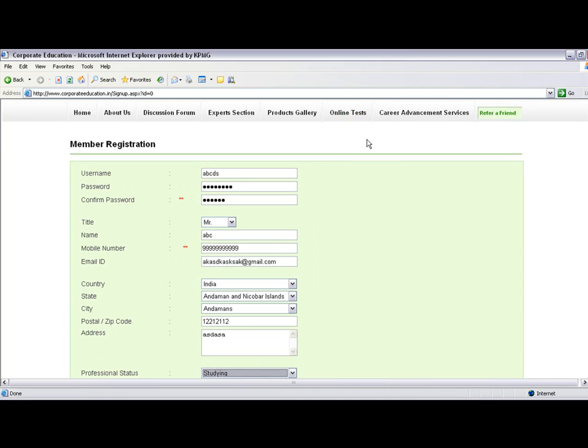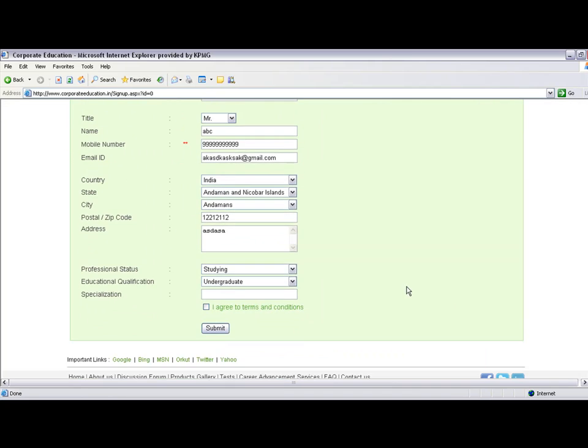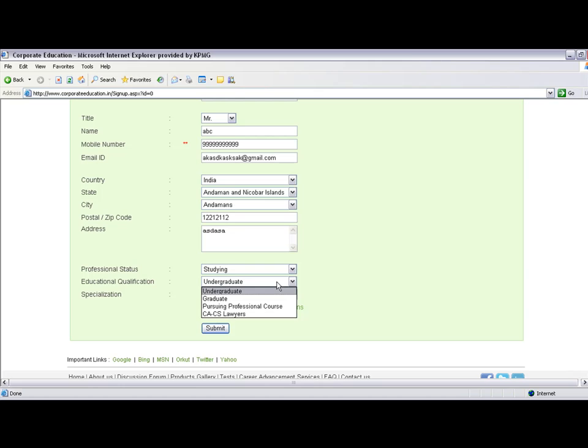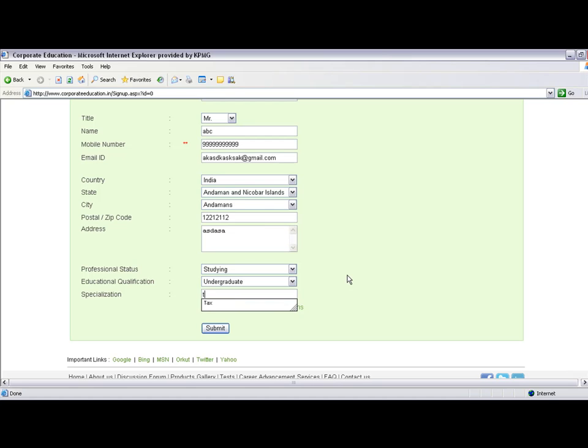Provide your professional status from the dropdown menu—whether you're studying or working. Select accordingly. Then provide your qualification from another dropdown menu. If you're working, enter your specialization, such as tax. Agree to the terms and conditions and click submit.